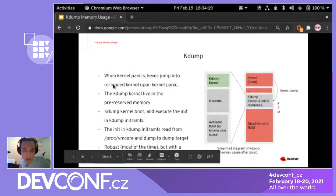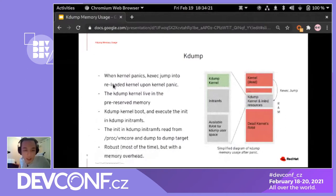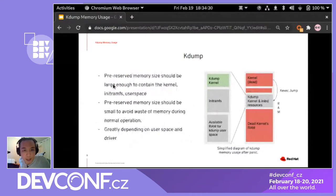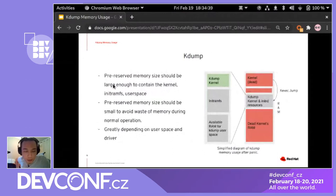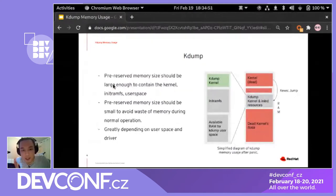The user space will also set up the dump target and dump the VM core onto it. By design, it will be pretty robust, but with memory overhead, because this reserved memory is never used until a panic happens.